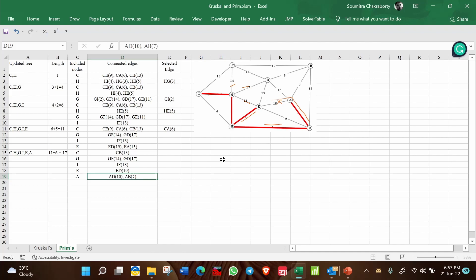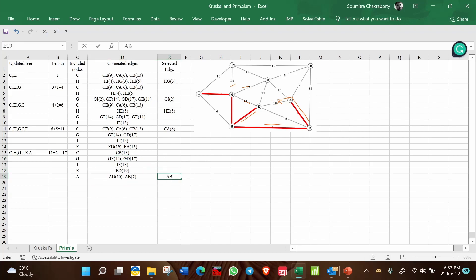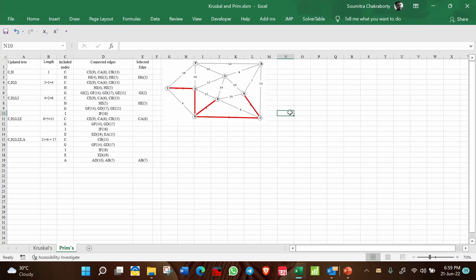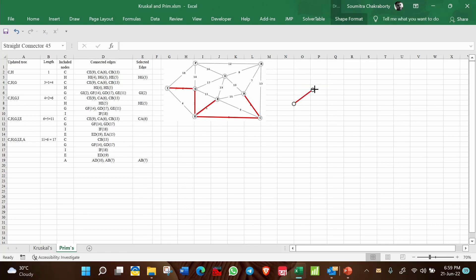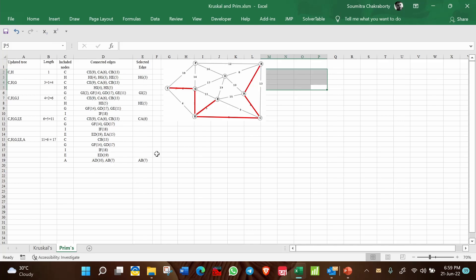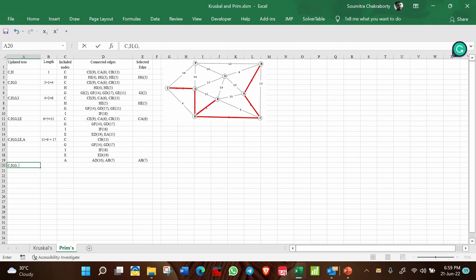Out of the remaining possibilities, AB=7 is the minimum. Select AB=7 and mark A and B on the network diagram.